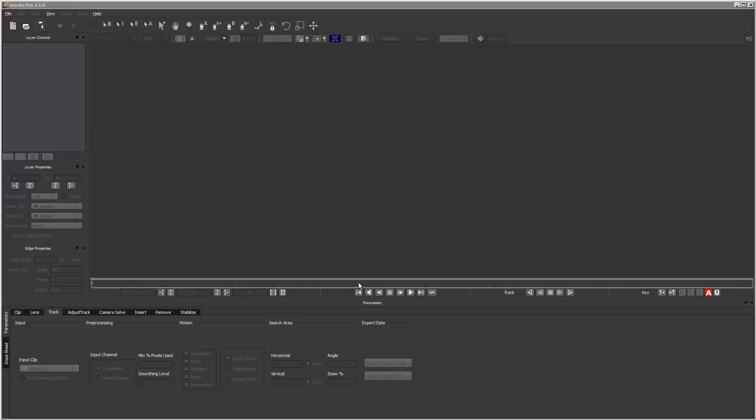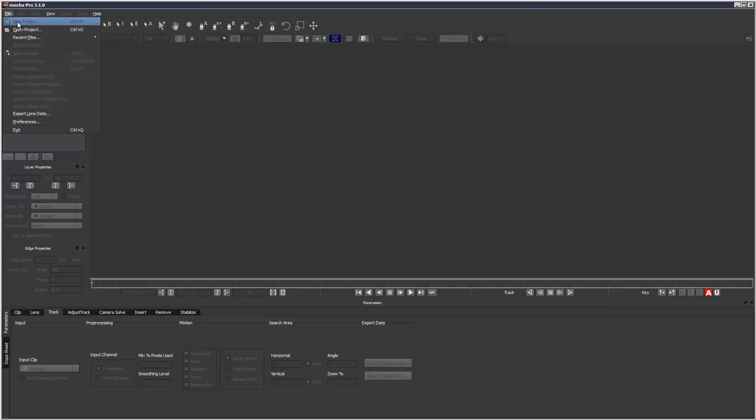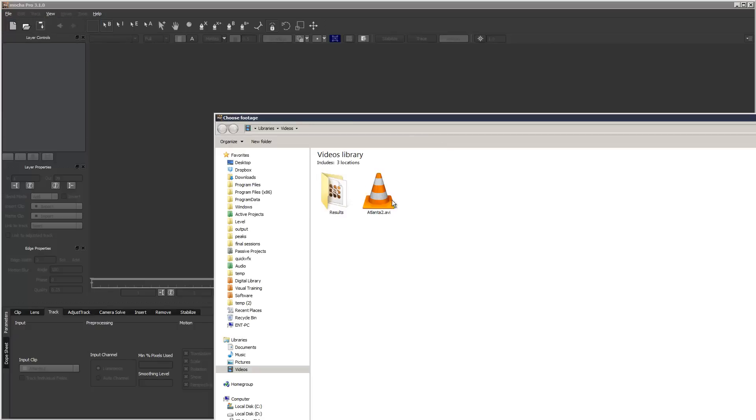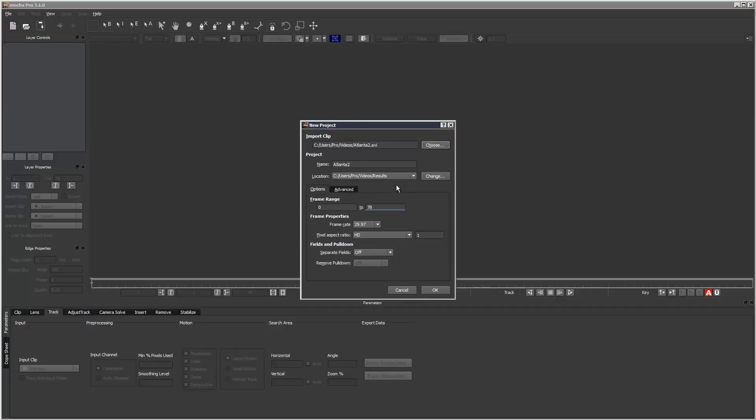At first it can be quite intimidating, but I'm just going to go through the very basics, the tools that you use 90% of the time. So I'm going to go File, New Project, and where it says Import Clip, I'm going to load in my footage.